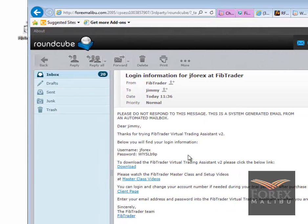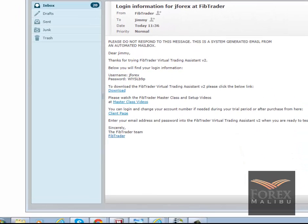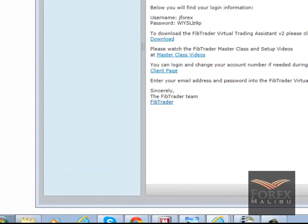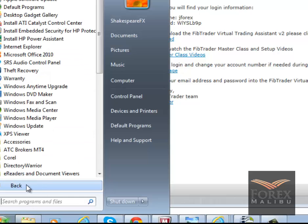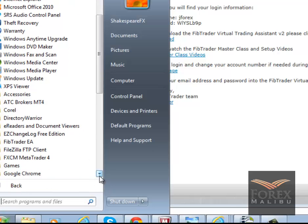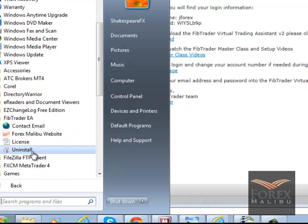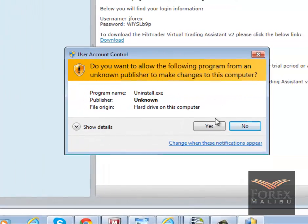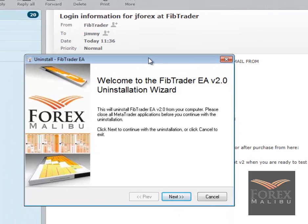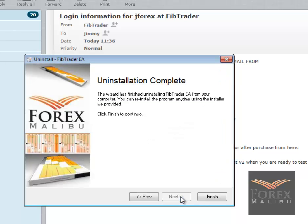I'm going to move my toolbar up so you can see it. Hit Start, go to Programs, FibTrader EA, and open it. Go to uninstall — it might come up with a User Account Control prompt, say yes. Here's the uninstall wizard — just hit next. It uninstalls — just like that, one step and you're done. Hit finish.